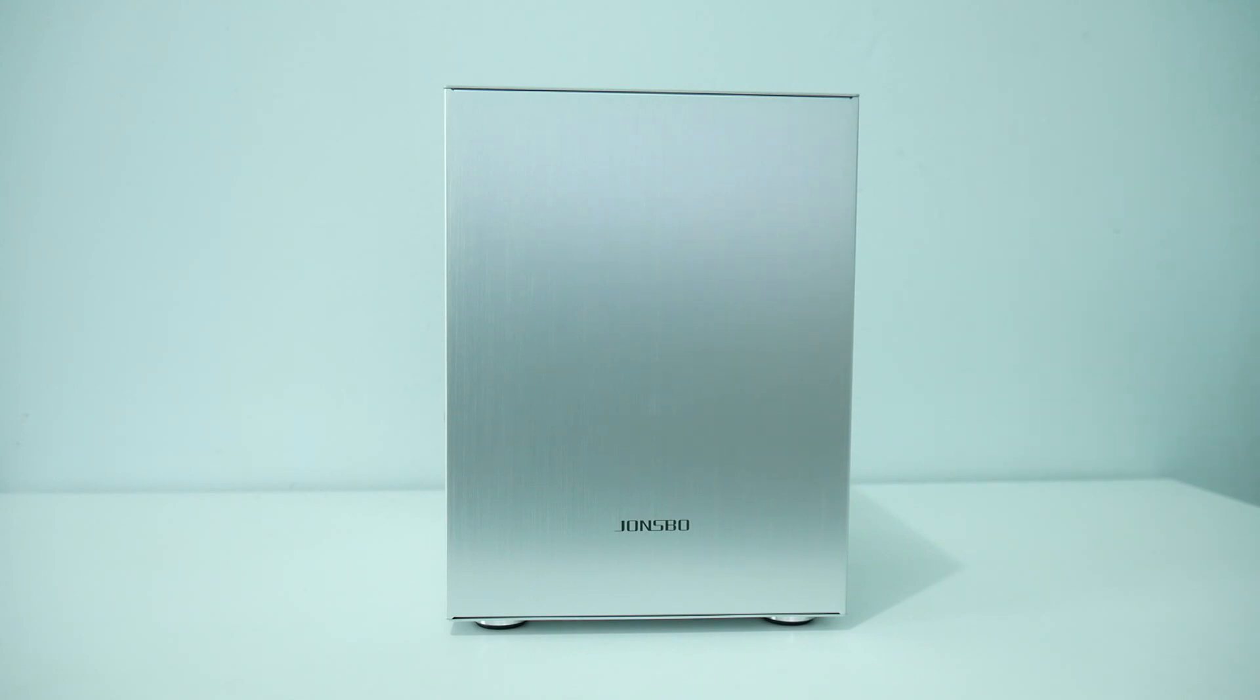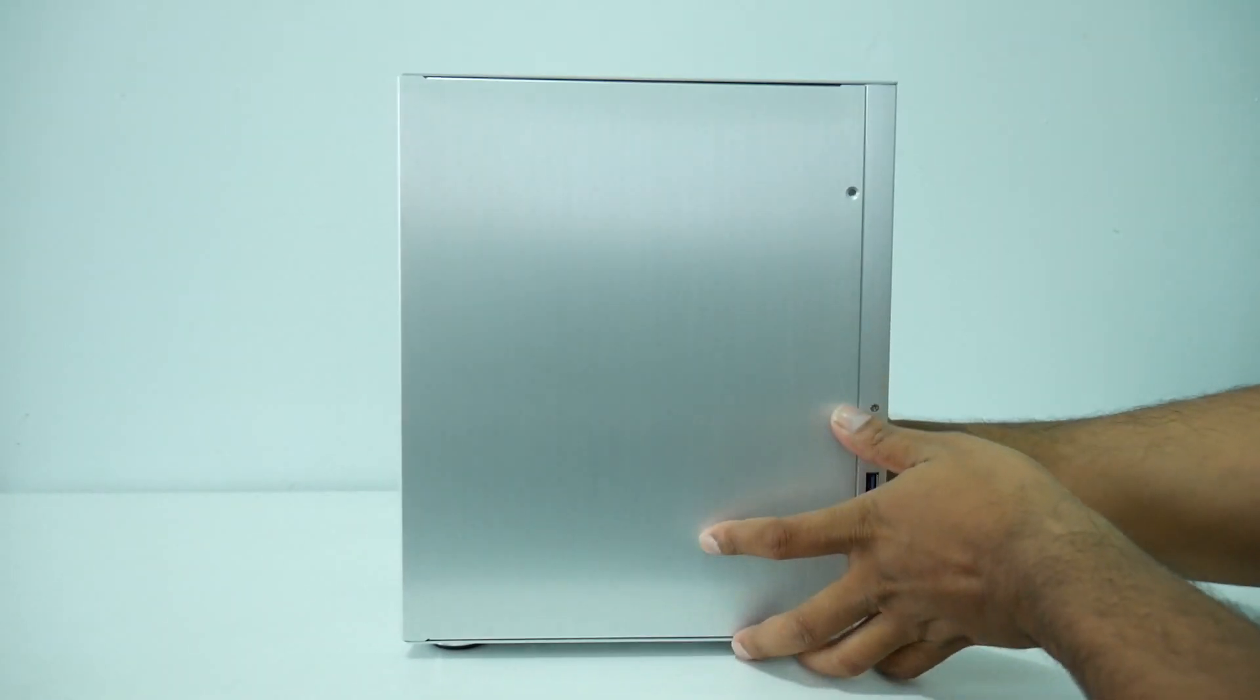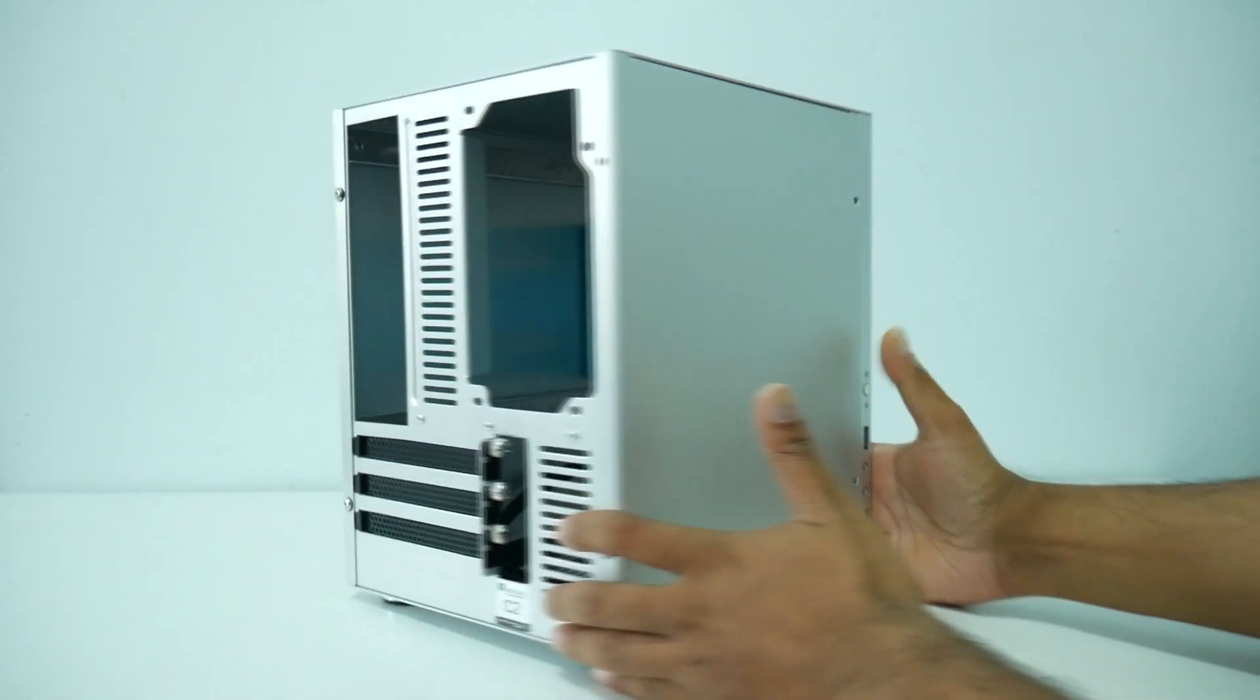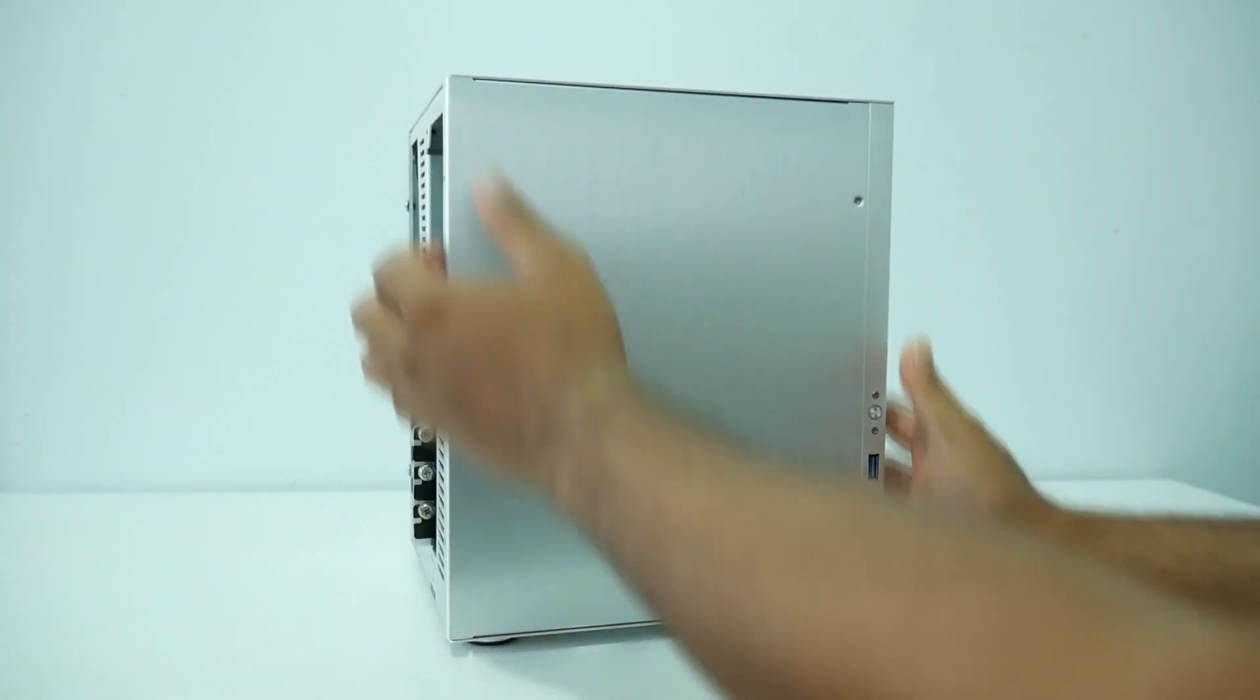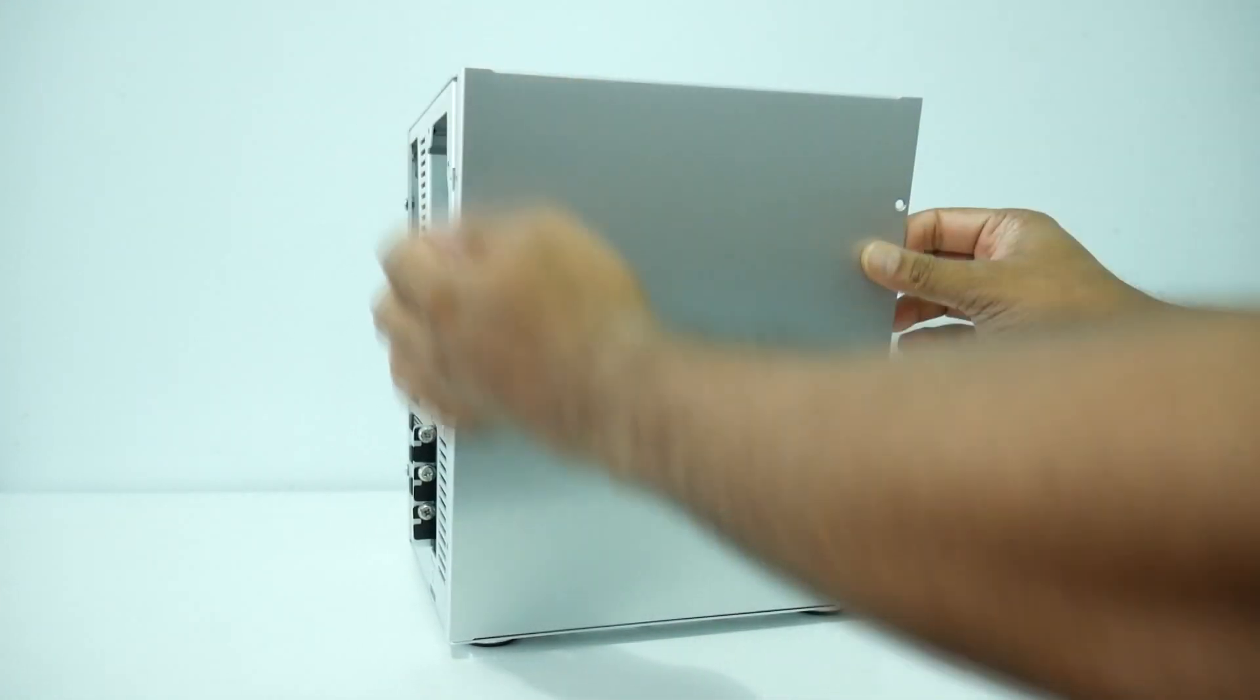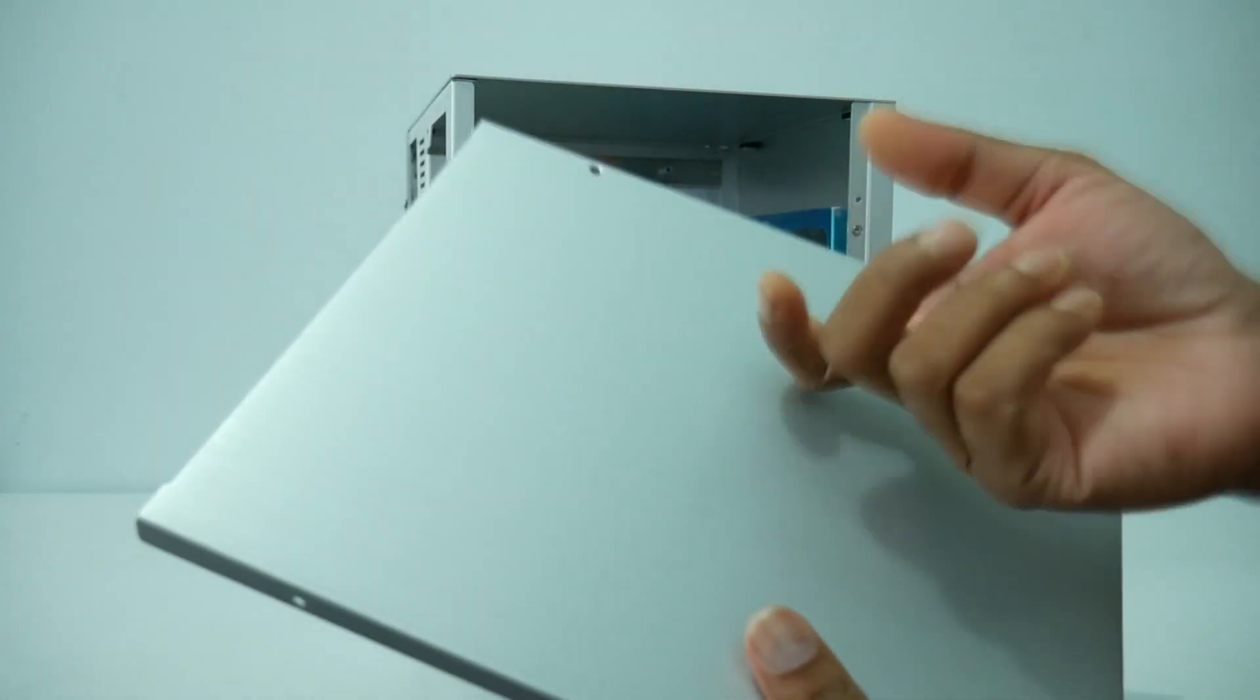So real quick let's just open the side panel. I already removed the two screws on the side and the two screws in the back as you guys can see. So basically what I have to do is just pull the panel, okay gently as you guys can see. And the panel is also really light guys as you guys can hear.